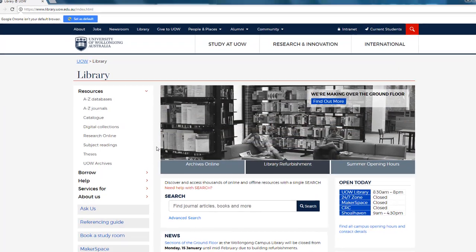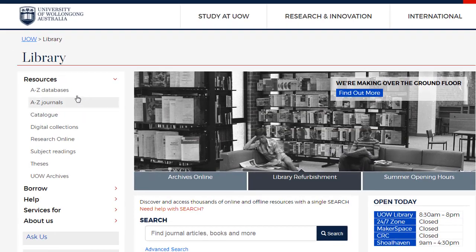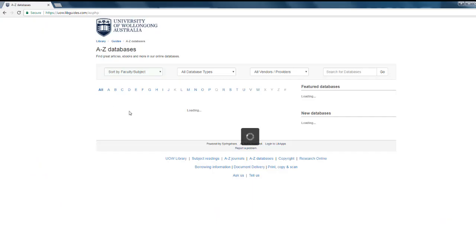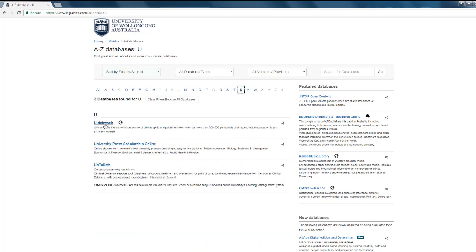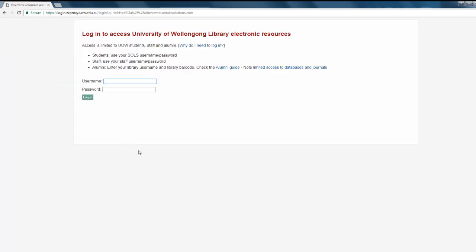From the library website, select A-Z Databases. Select U. Click on Ulrichsweb.